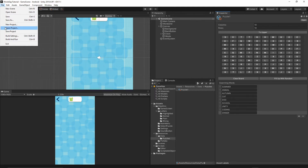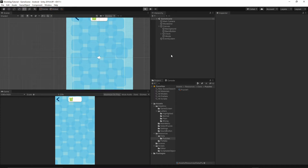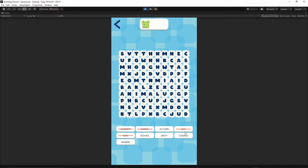Now when we start the game we should have summer, animal, cat, and all the words we added. Let's find 'summer' — as you see, summer is crossed out. But there is still no indication on the board that we've found it. Let's try cat — crossed out. Let's find animal and dog — the correct words are crossed out when found. We still need to highlight the letters, so let's go back to our code.